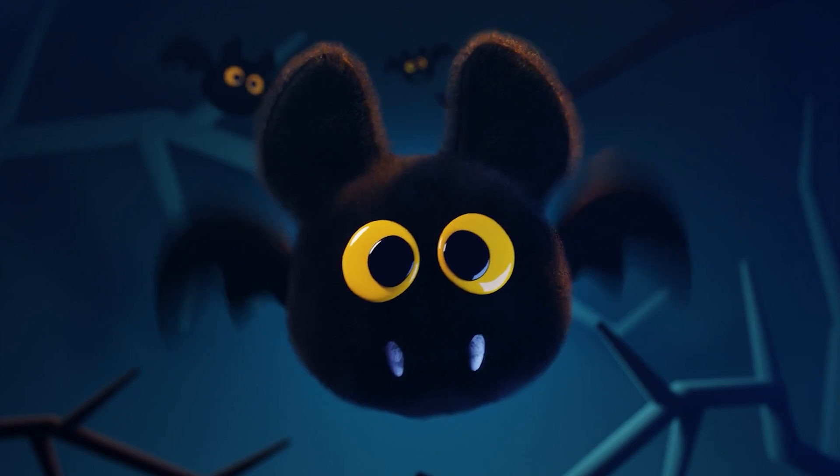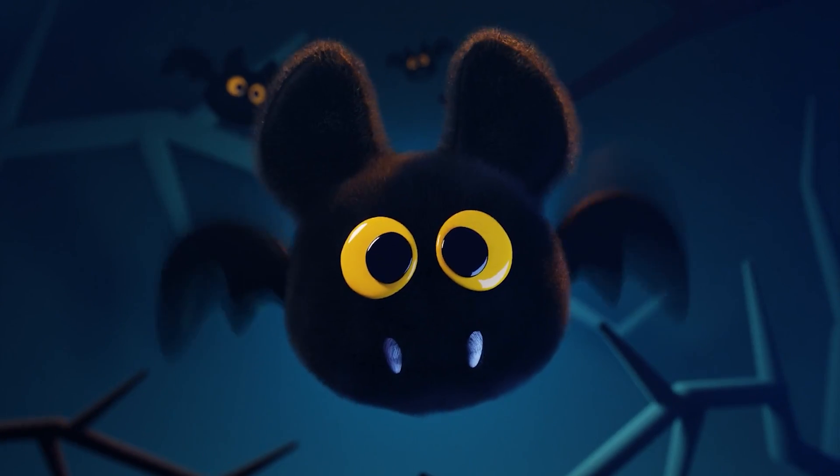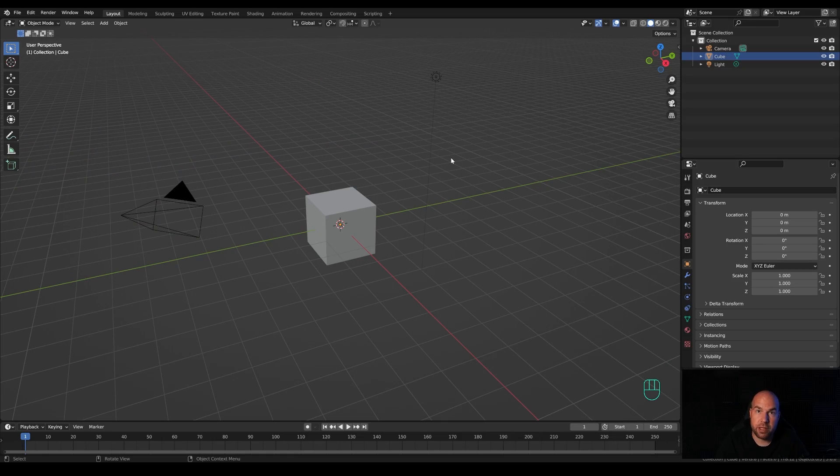Hey everyone, welcome to my new tutorial. Today we are going to create this cute stylized bat because it's the spooky season again. I really hope you will enjoy this one, and if you do please don't forget to leave a like. If you're new to the world of 3D and Blender and you want to learn in the most effective way, be sure to check out my courses — I carefully designed them to take you from beginner skills through local illustration all the way to full character illustration and textured environments. Now let's jump right into an empty Blender file.